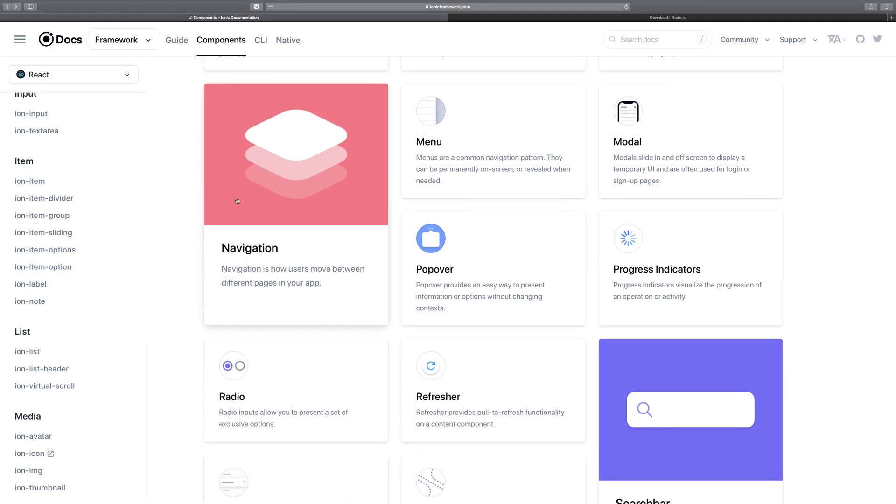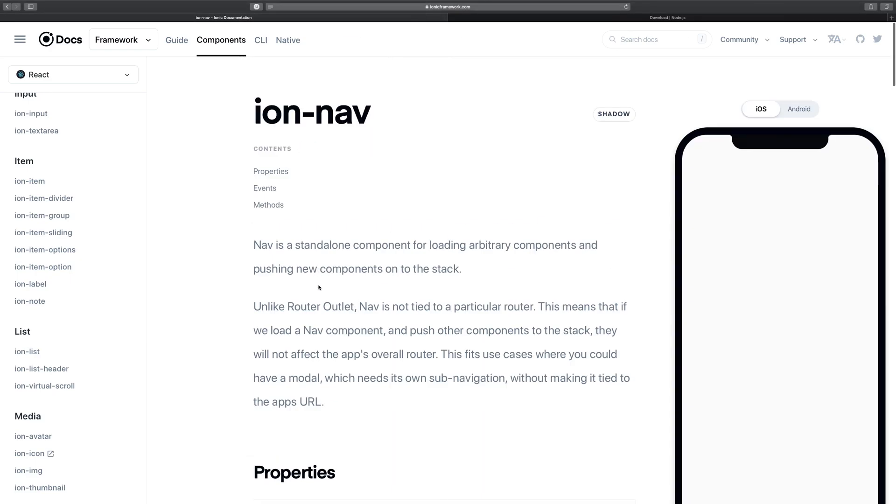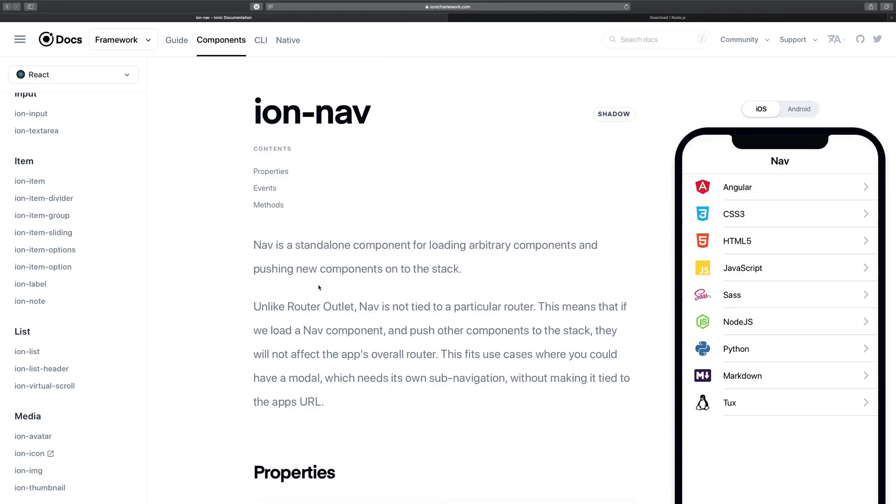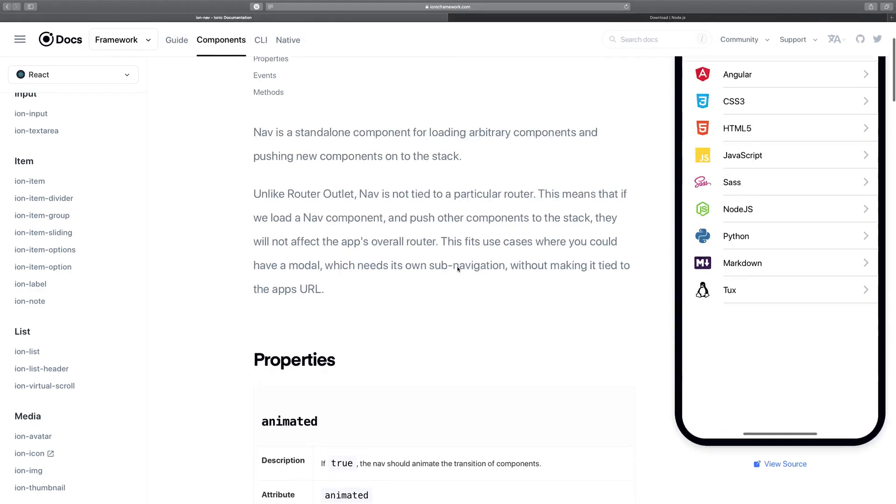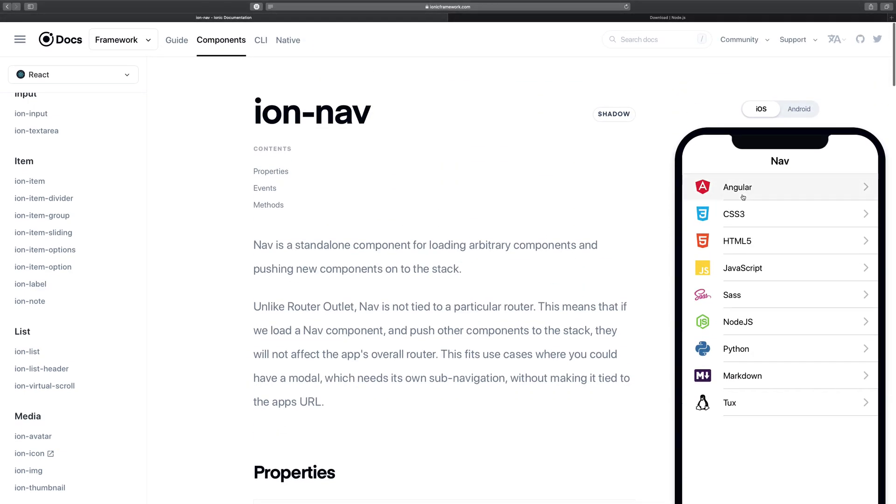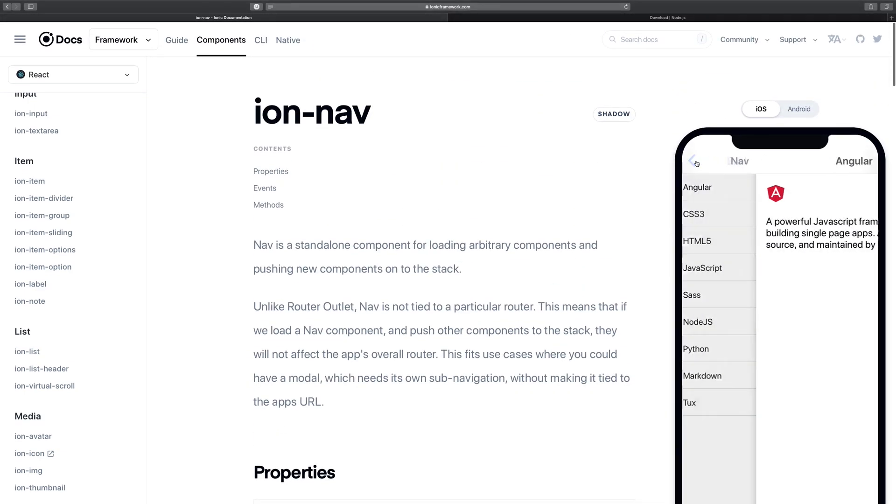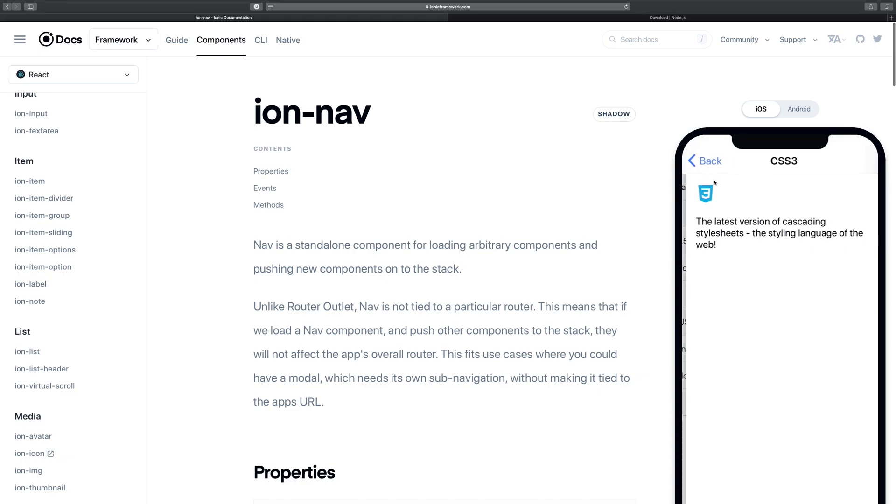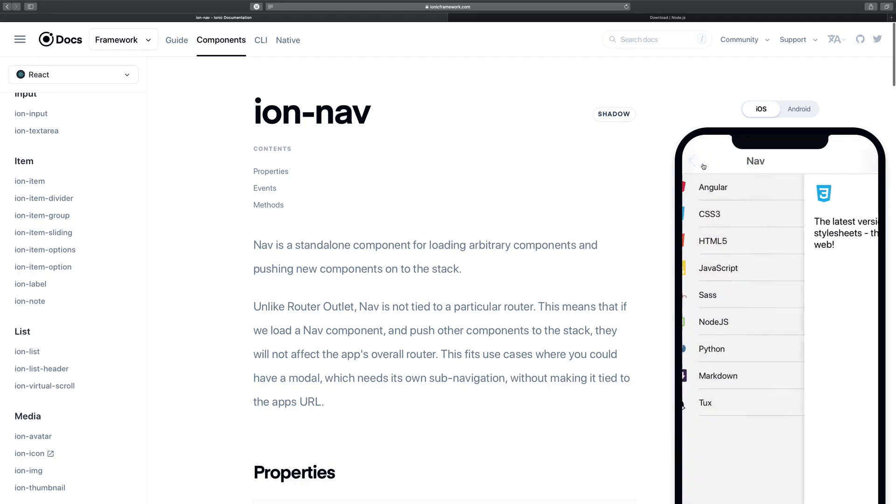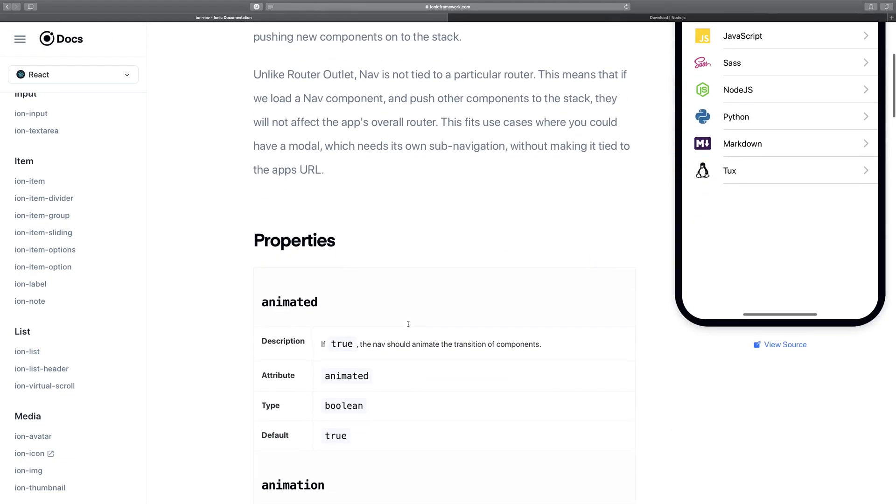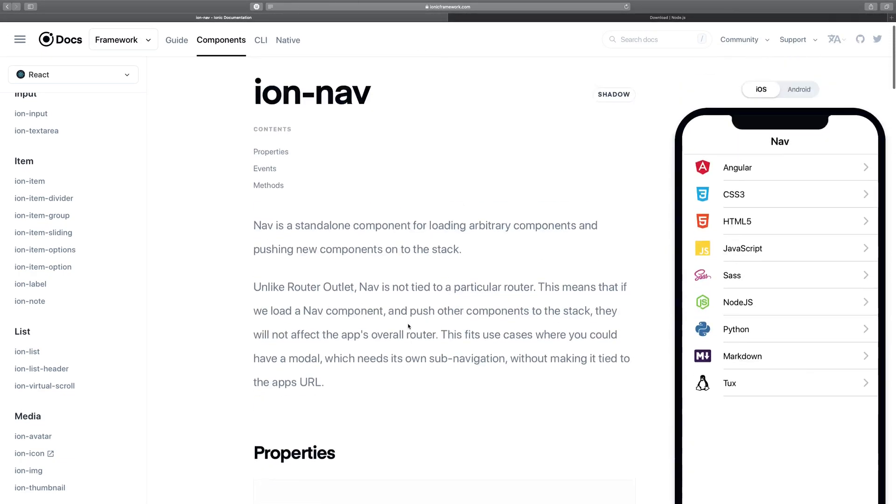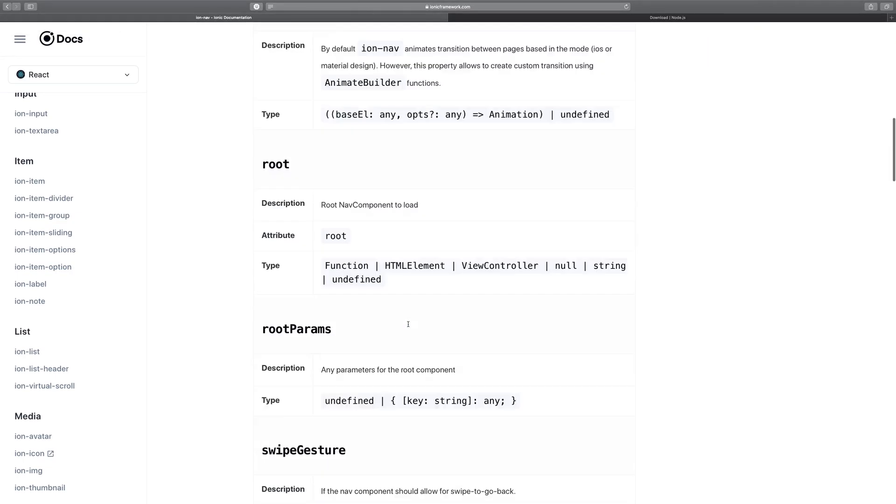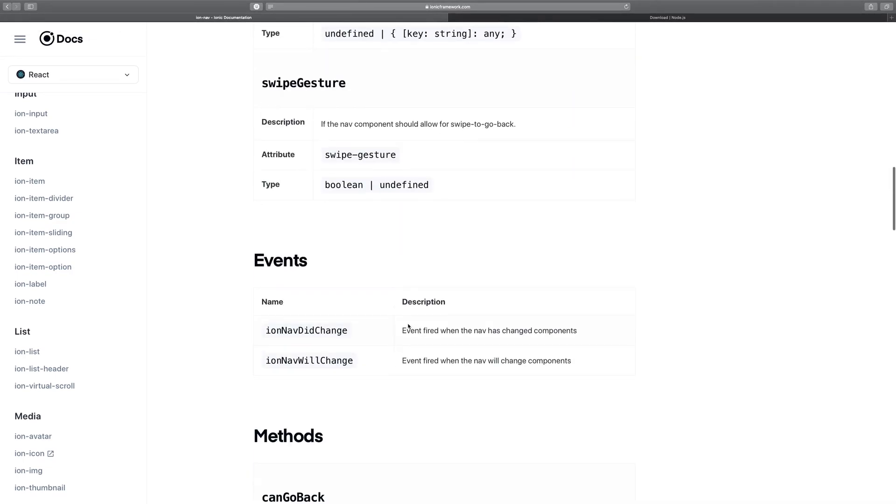Ionic also offers navigation out of the box, which is a default thing to be included in a package like this. We have Ion Nav with us—all these things available—and we're going to make use of them when working with Ionic in general.